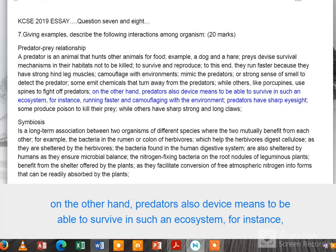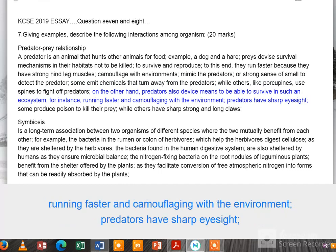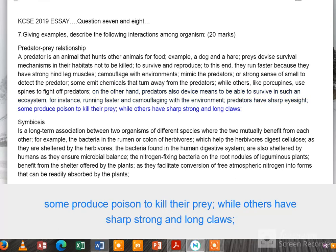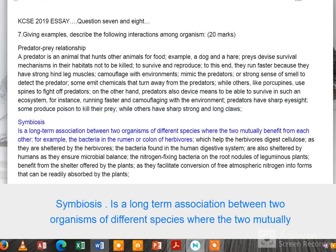Others, like porcupines, use spines to fight off predators. On the other hand, predators also devise means to survive in such an ecosystem — for instance, running faster and camouflaging with the environment. Predators have sharp eyesight, some produce poison to kill their prey, while others have sharp, strong, and long claws.